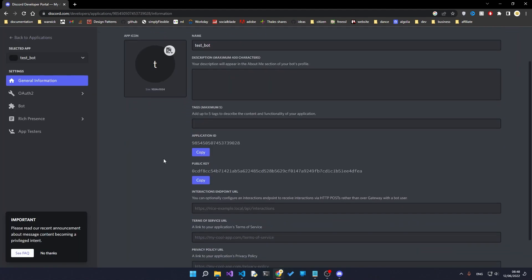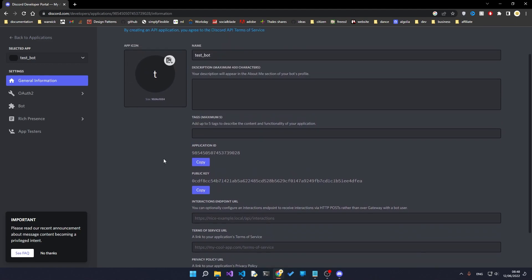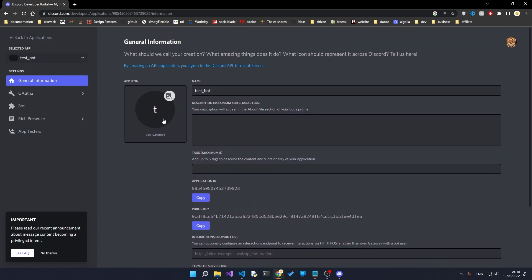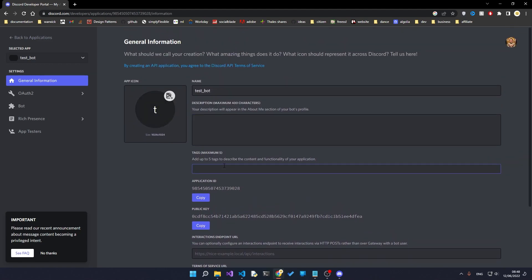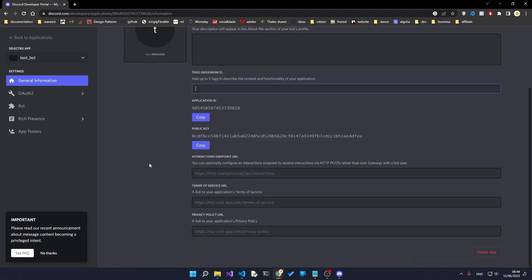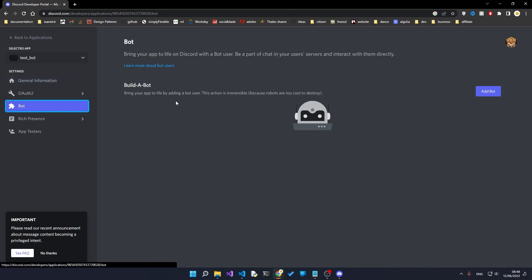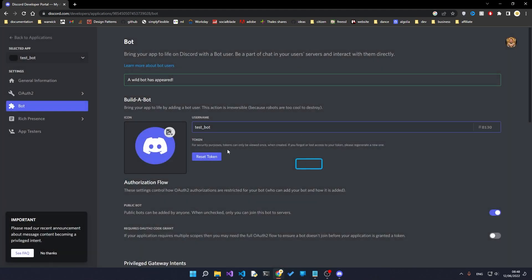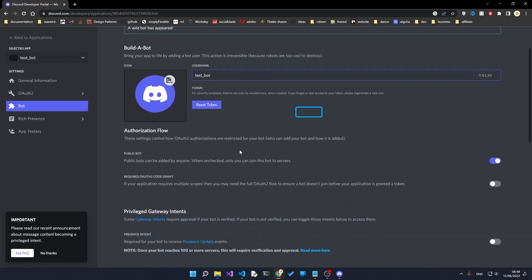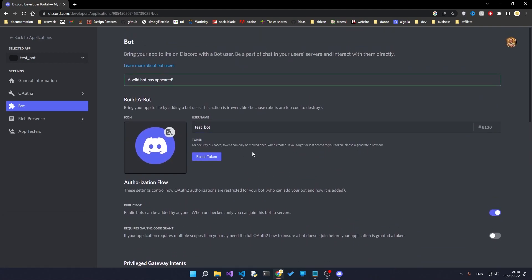Once we've got this bot, you can customize a bunch of things here. You can add an app icon, description, tags so that people can find your bot. The most important thing that we need to do is head over to the bot section and say add bot, and yes do it. Again you can change the username of the bot but we won't bother with that for now.